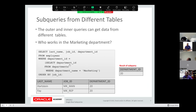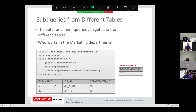We have two different tables in this example. I'd like you to review the inner query: SELECT department_id FROM departments WHERE department_name = 'Marketing'. That returns a department_id — in this case 20. Then the outer query: SELECT last_name, job_id, department_id FROM employees WHERE department_id = [subquery]. We're using two tables — the departments table and the employees table — to identify employees in a specific department.